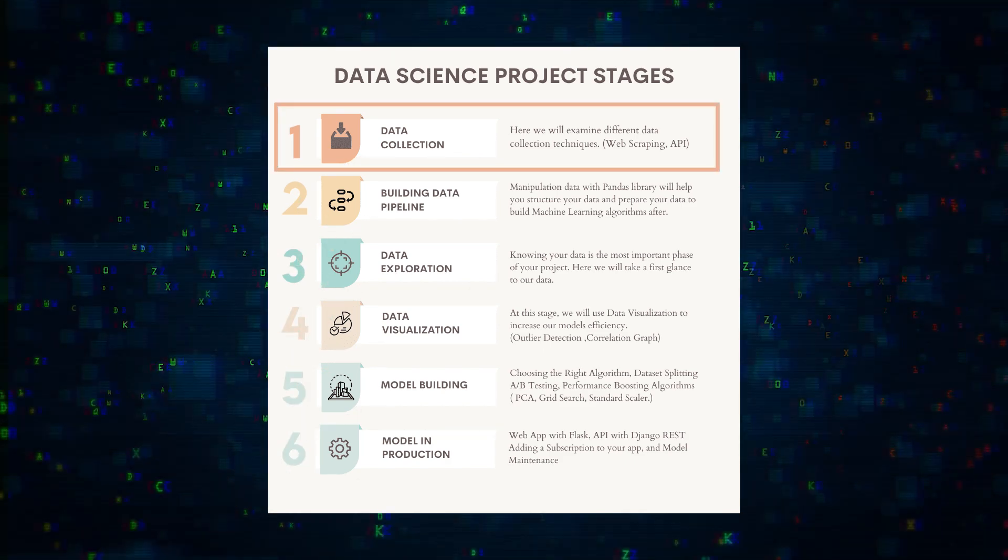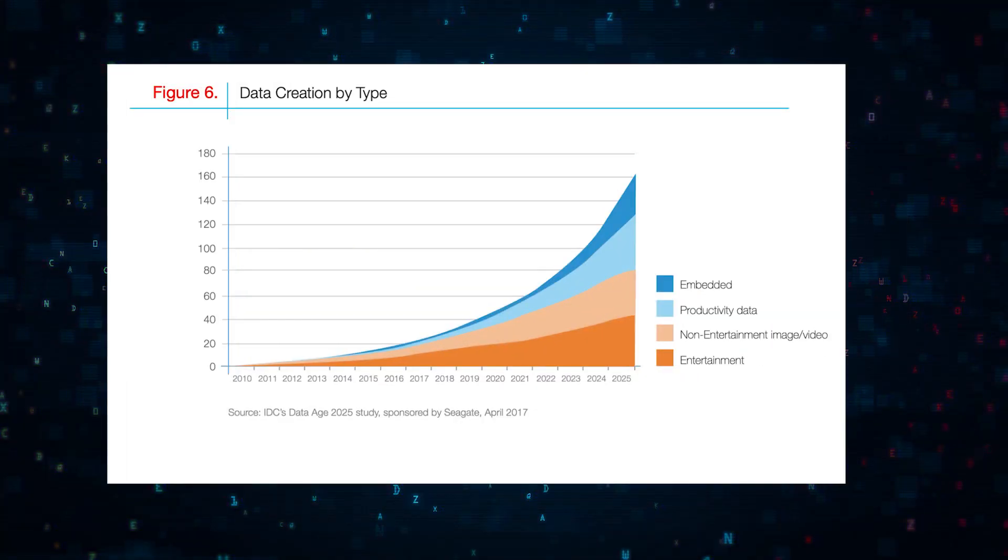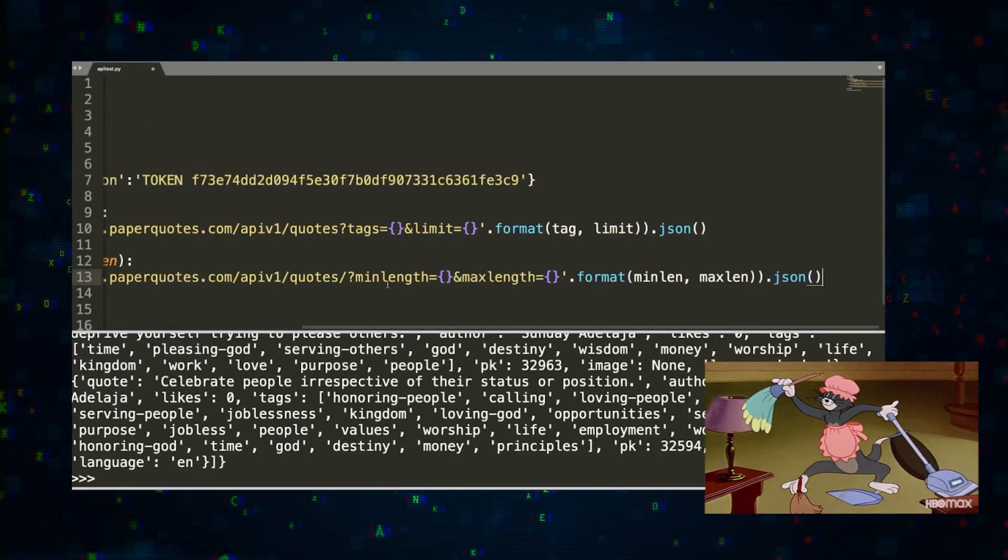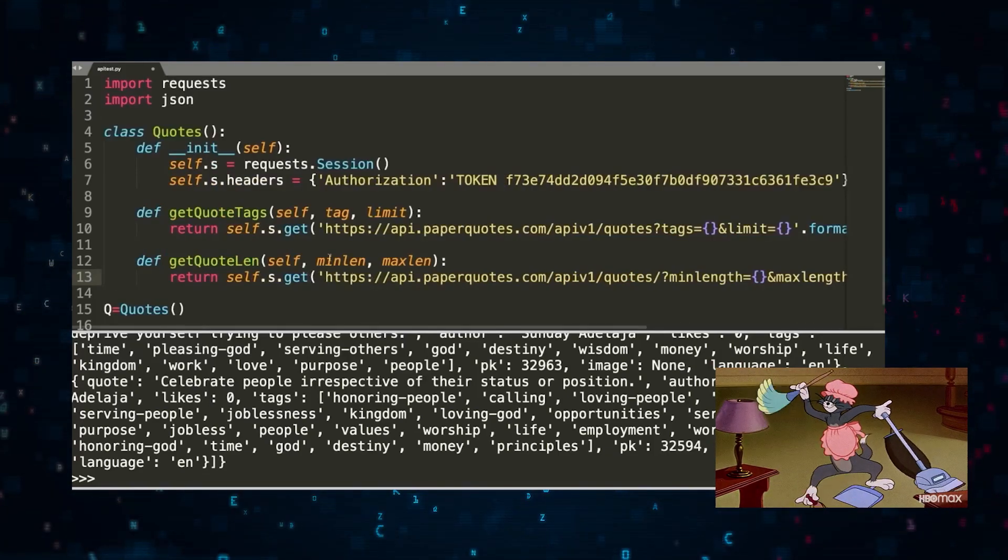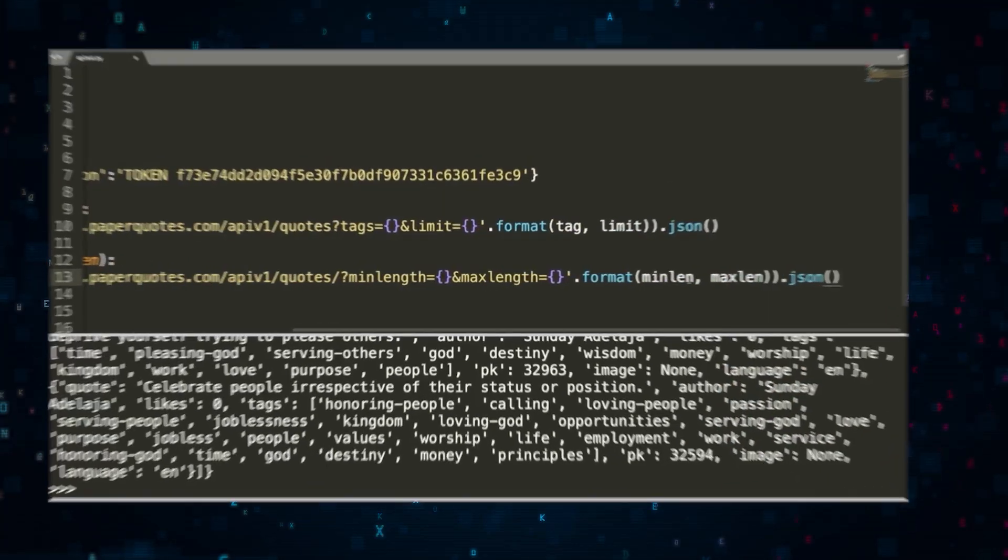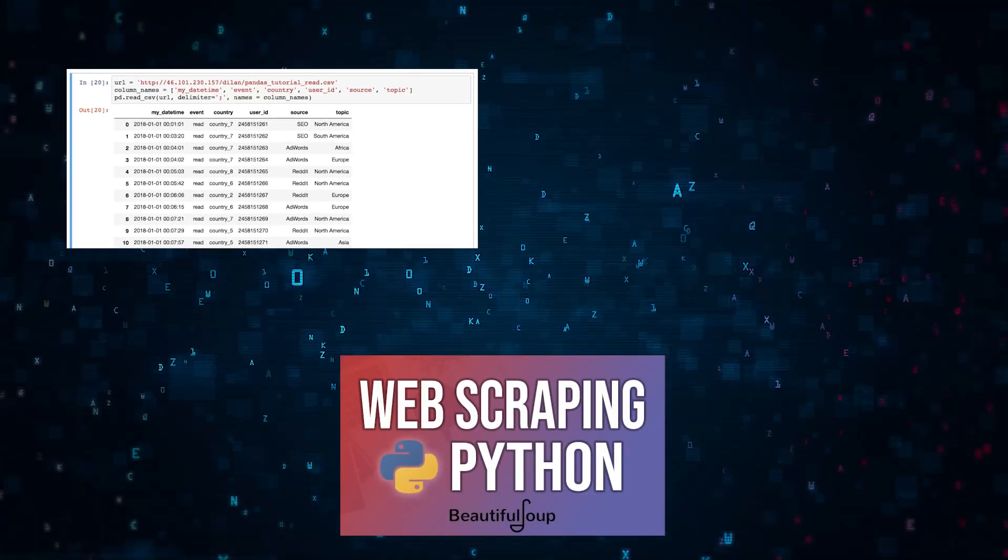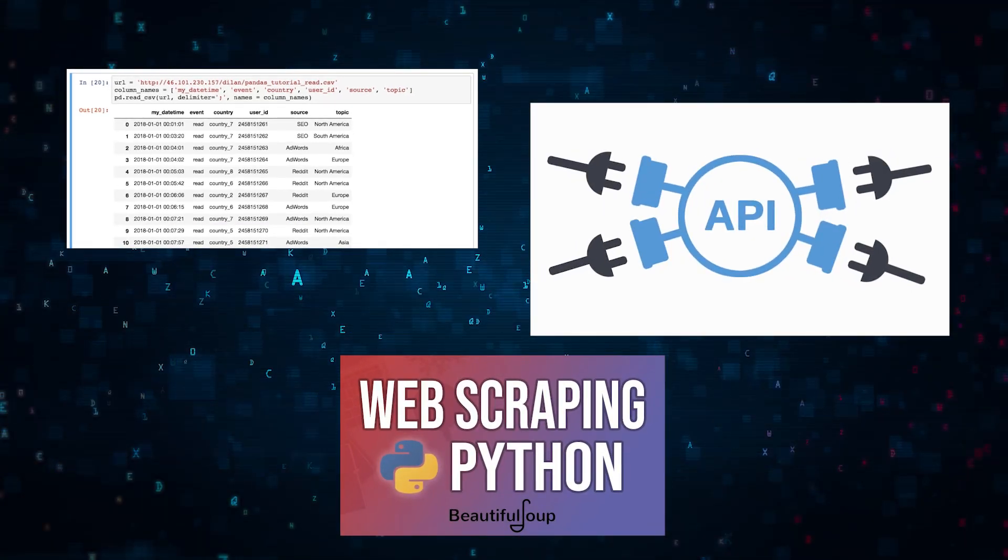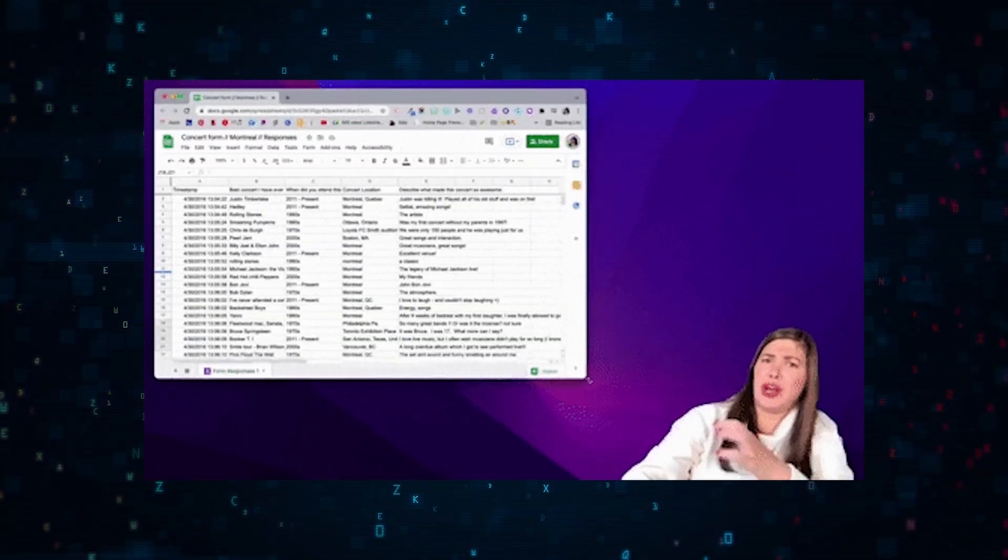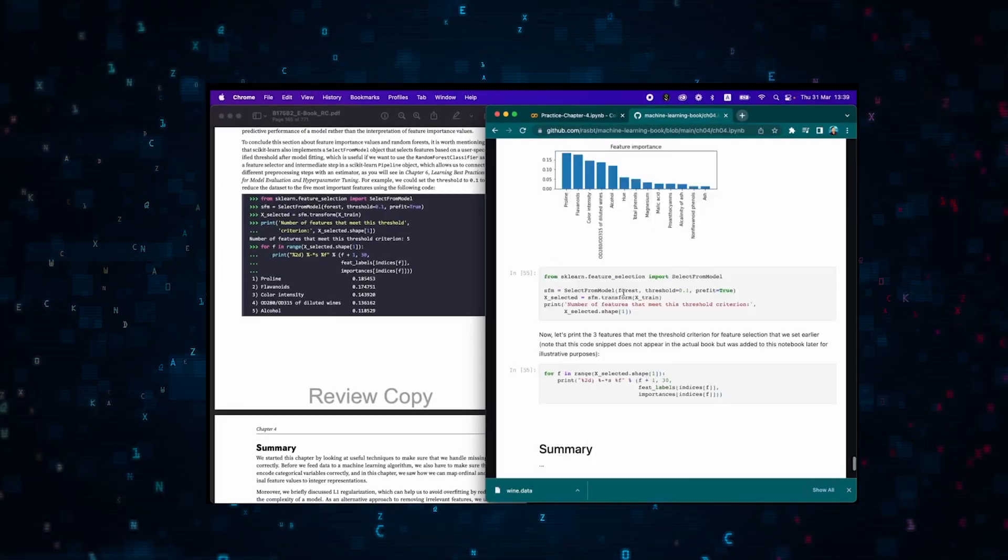Stage one: data collection. With data volumes tripling by 2025, it's crucial that you know how to obtain, collect, and clean data. Whether you're reading from file sources, scraping the web, or using APIs, the goal is to amass quality data for your project. But why do you need so much data?